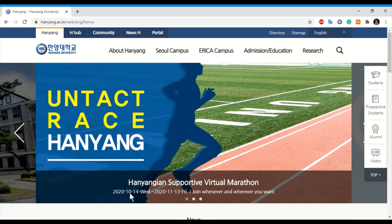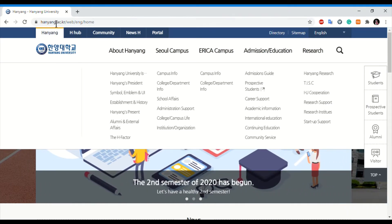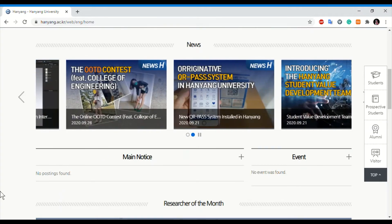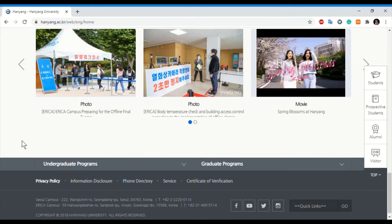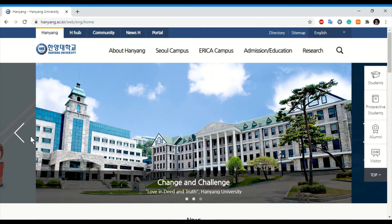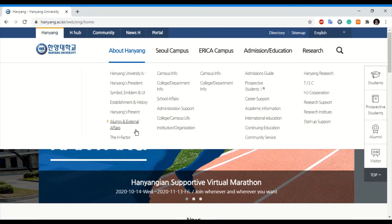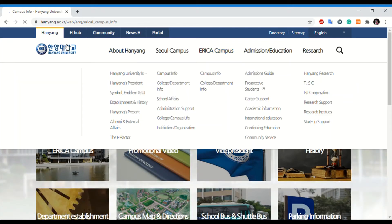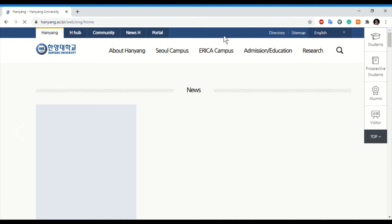We are now on the website of Hanyang University, which is hanyang.ac.kr. There are two versions of the website, and I am using the English one. You can scroll down to see news and other information related to the university, or directly go to find the faculty in different campuses. As I mentioned, there are two campuses for this university.